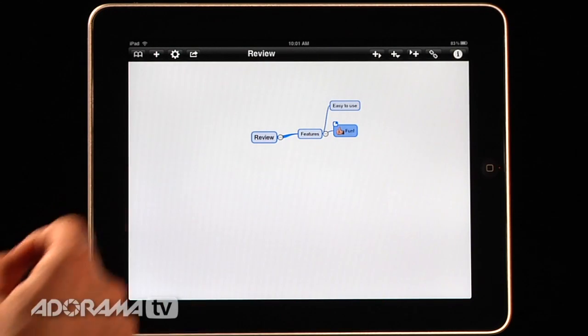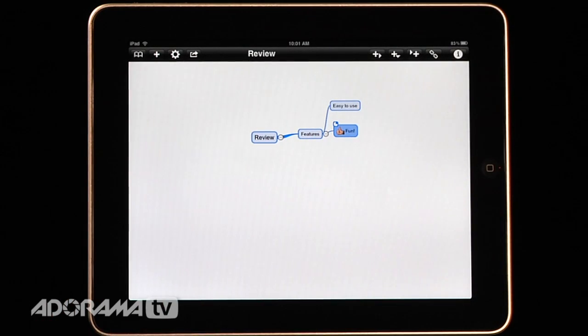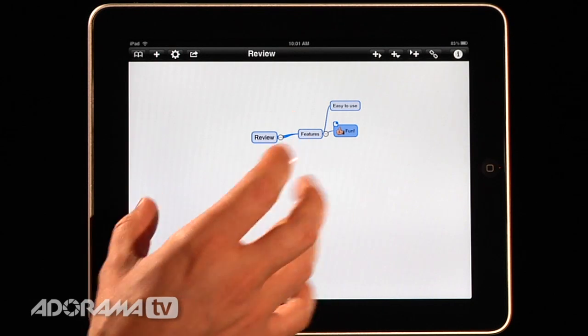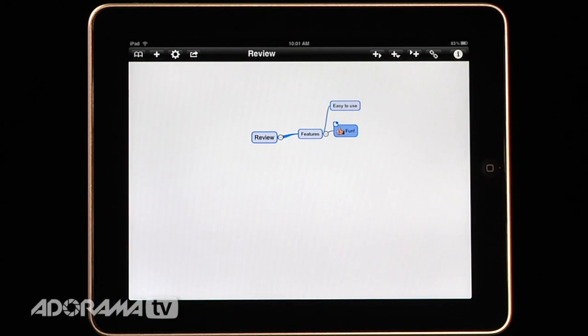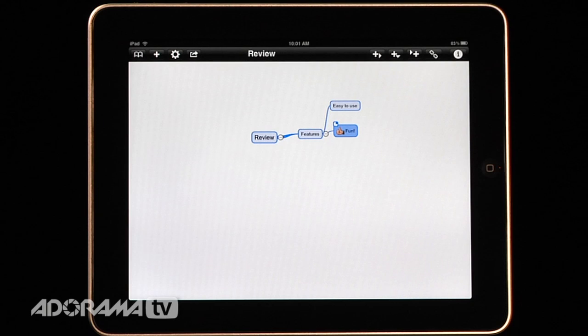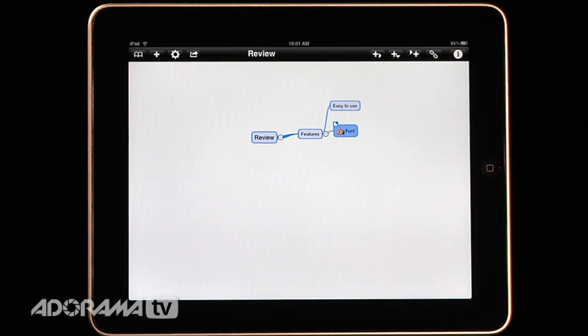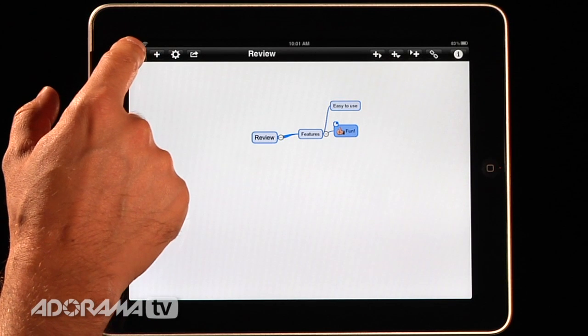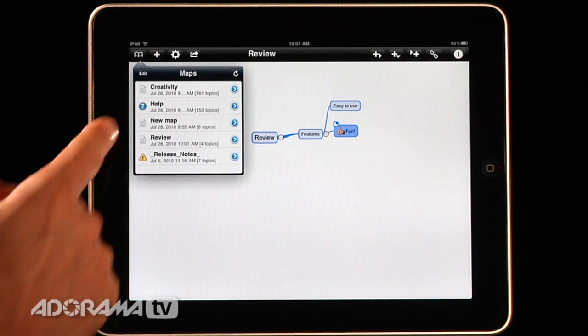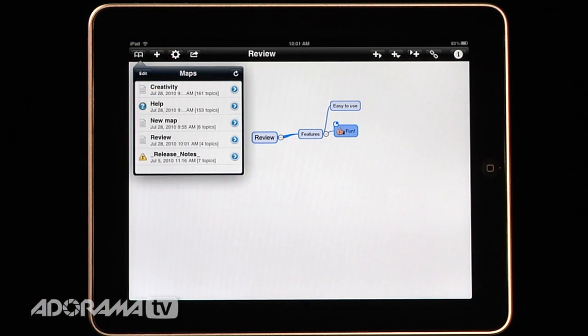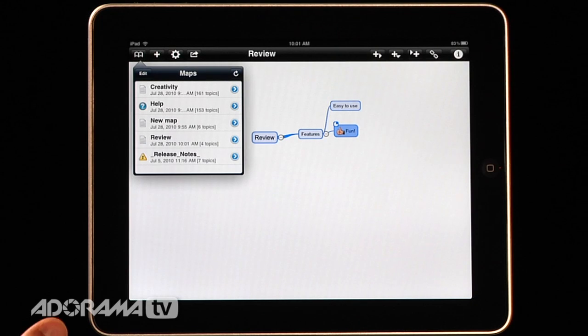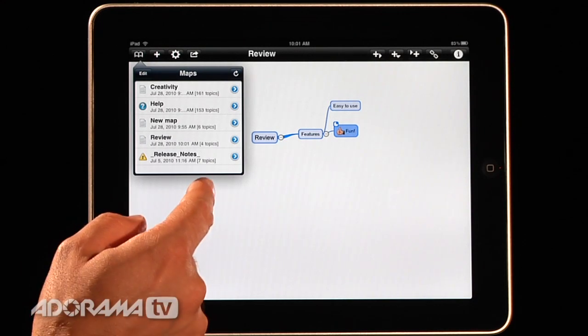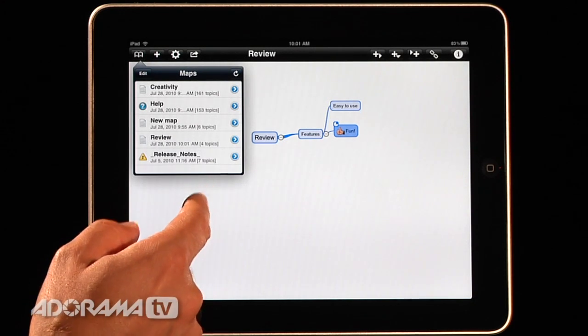Actually what I'm going to do now is I'm going to load in a map that's a little bit more robust. And one of the things that I love about this application is that you can import and export to popular desktop mind mapping software like Mindjet which I use constantly. So I'll go in here and I have some maps that are saved.